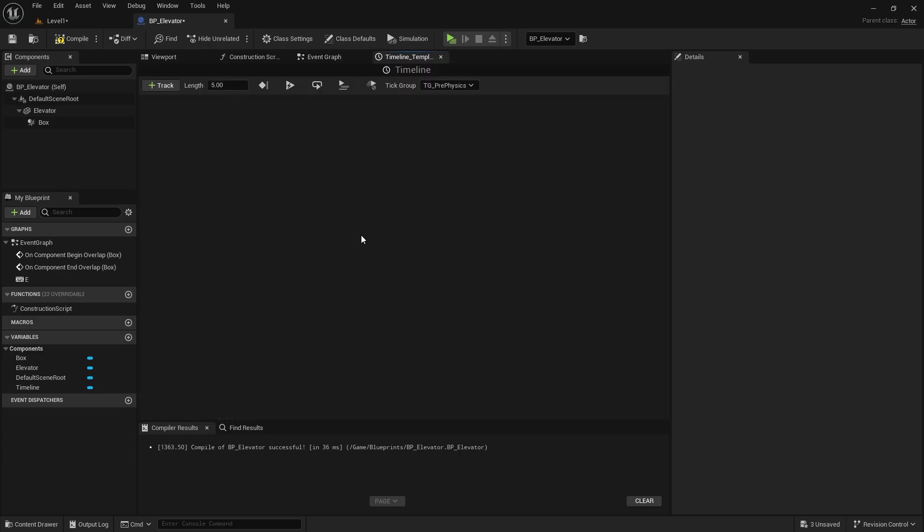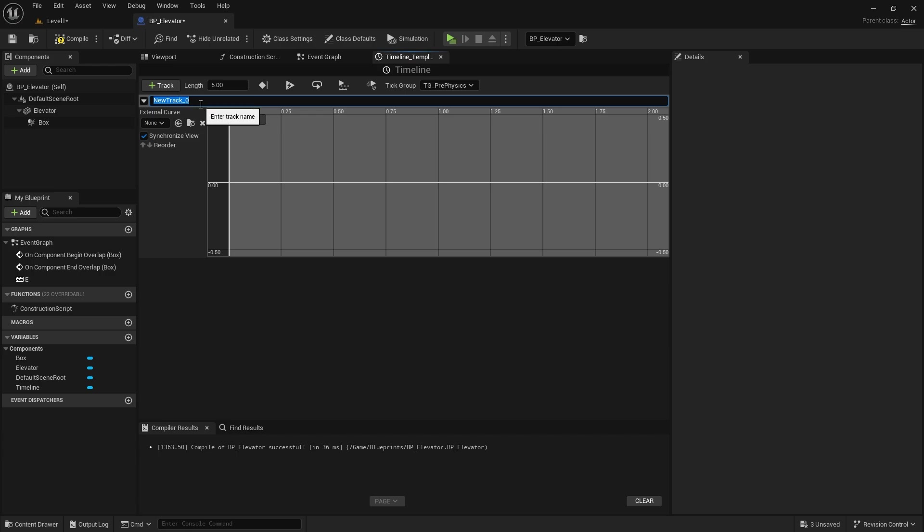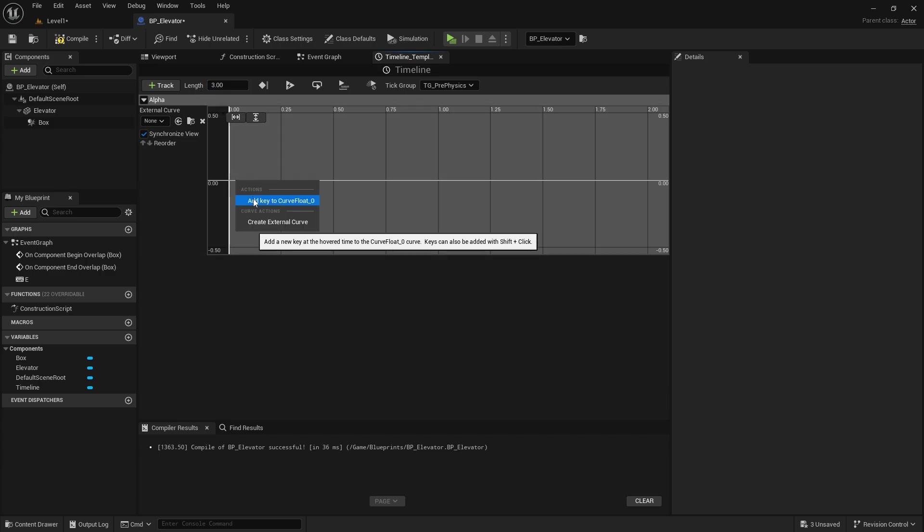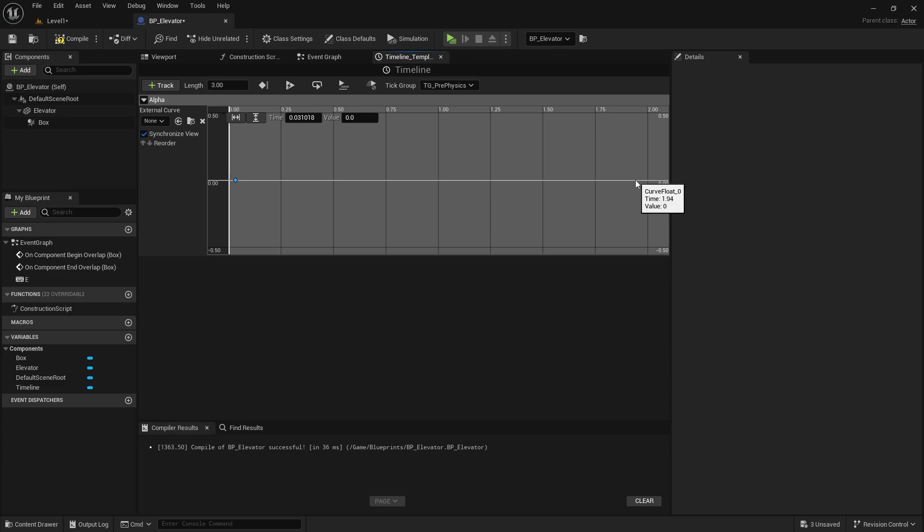Double click it, open it and add a float track. I set the duration to 3 seconds. I add a key at the beginning and end. For the first key time is 0, value is 0. For the second key time 3, value 1865.